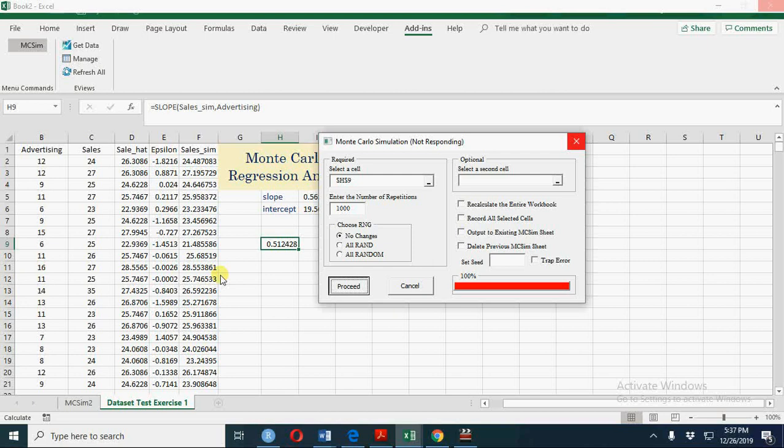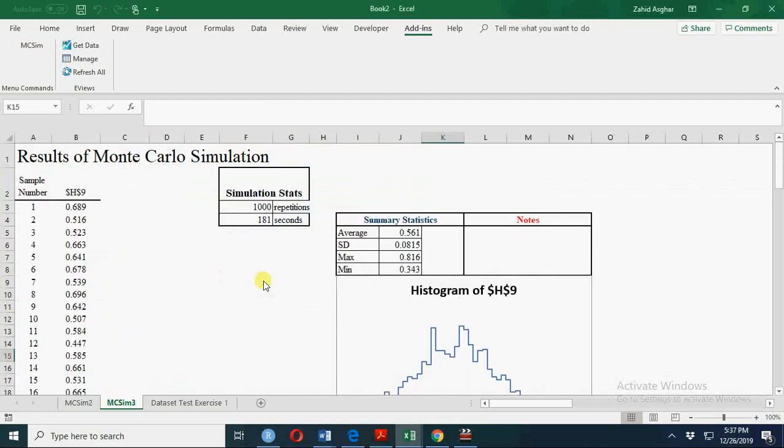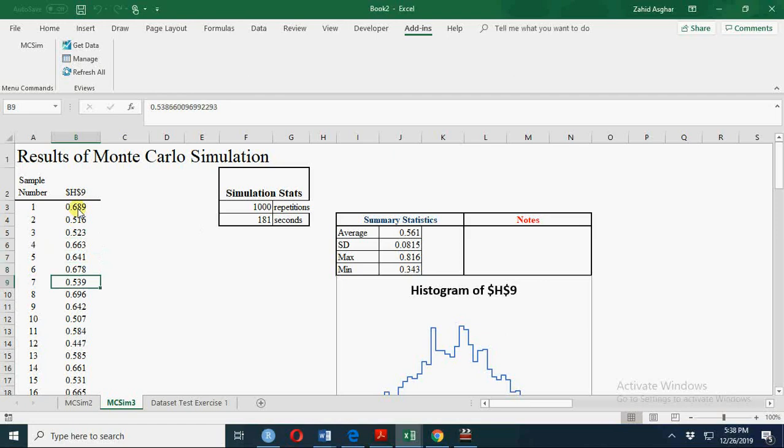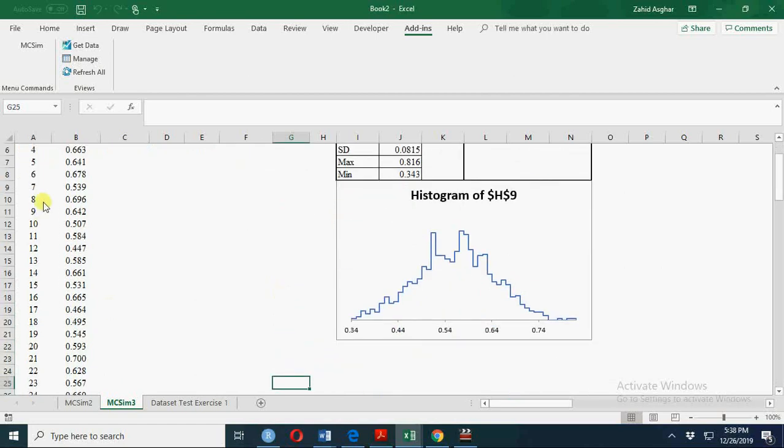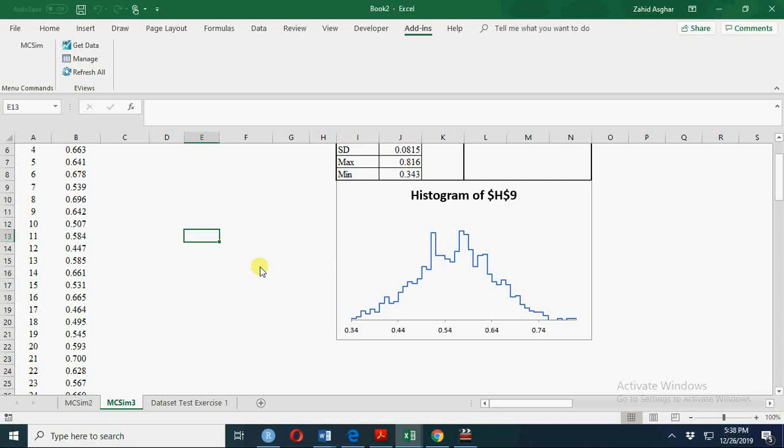This slope is now generated and its distribution is here. So average of the slope value is exactly equal to slope value, and standard deviation is this. And this is our histogram. It took 181 seconds, and you can sort this one to find out 95% confidence interval. Thank you for watching. I hope practicing this will give you more.